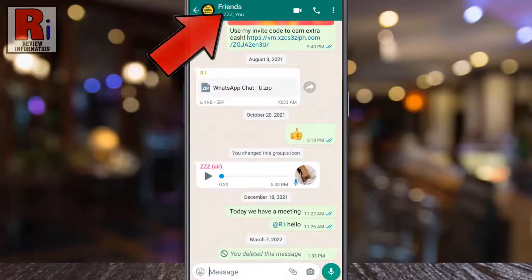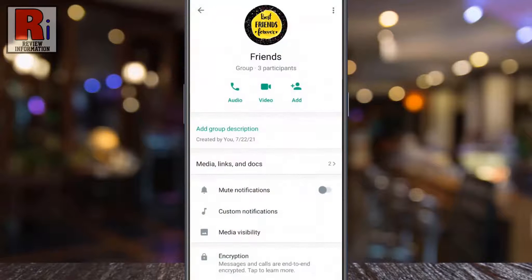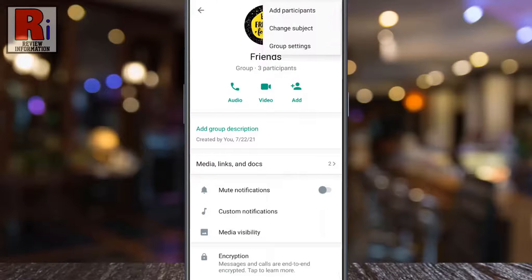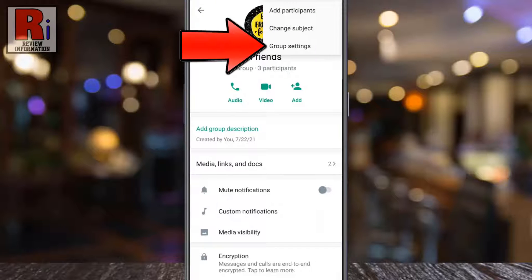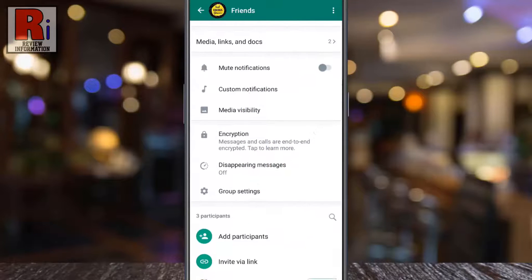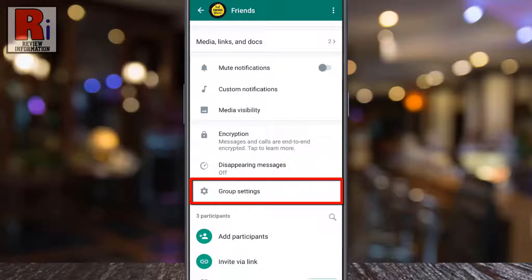Tap on the group name from the top — it will open group info. You can either tap on the three dots at the top right corner and then tap on group settings, or you can scroll downwards and you will notice group settings.